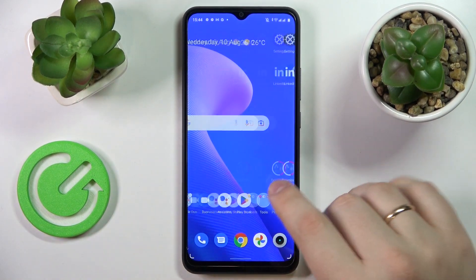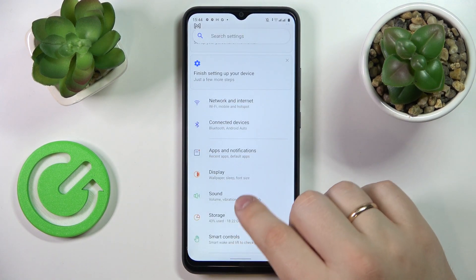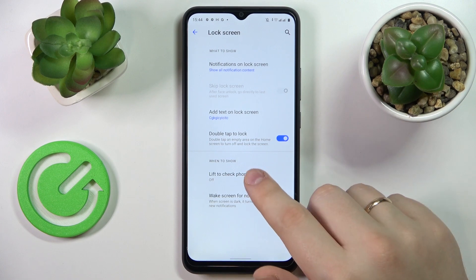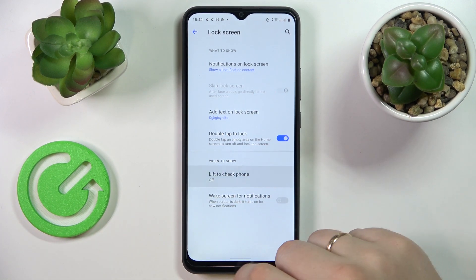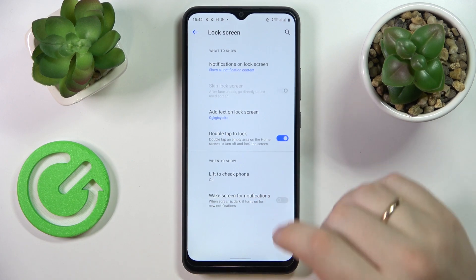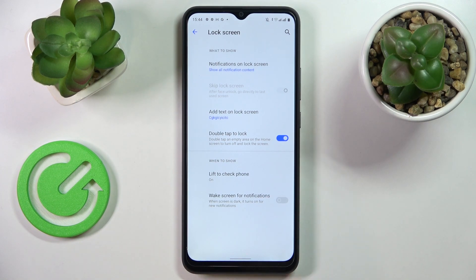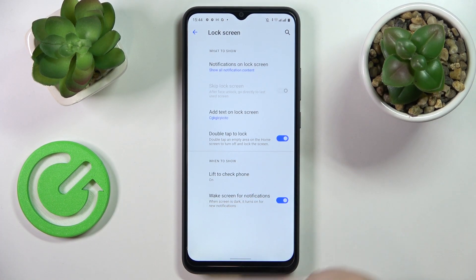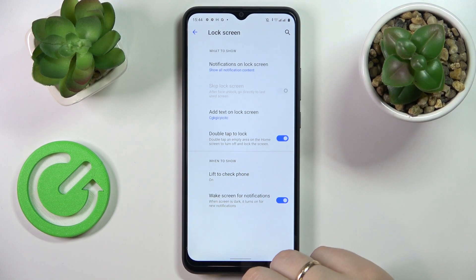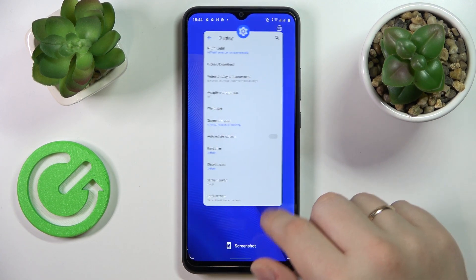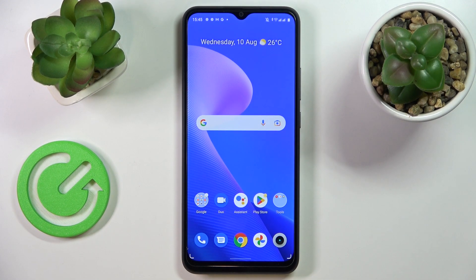As a bonus, you also get the lift to check phone option, which once activated means that if your smartphone is locked you don't necessarily need to tap the power button for the lock screen to show — you can simply lift the phone. There is also a toggle that, once switched on, will wake the screen each time you receive a new notification. That will be it for this video — thank you so much for watching, bye bye!